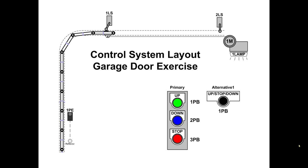We're going to use the primary which has an up button, a down button and a stop. The other key things to understand here is that it doesn't matter where you place those two limit switches as long as they interact by contact with the moving door when it is in the up position and the down position.